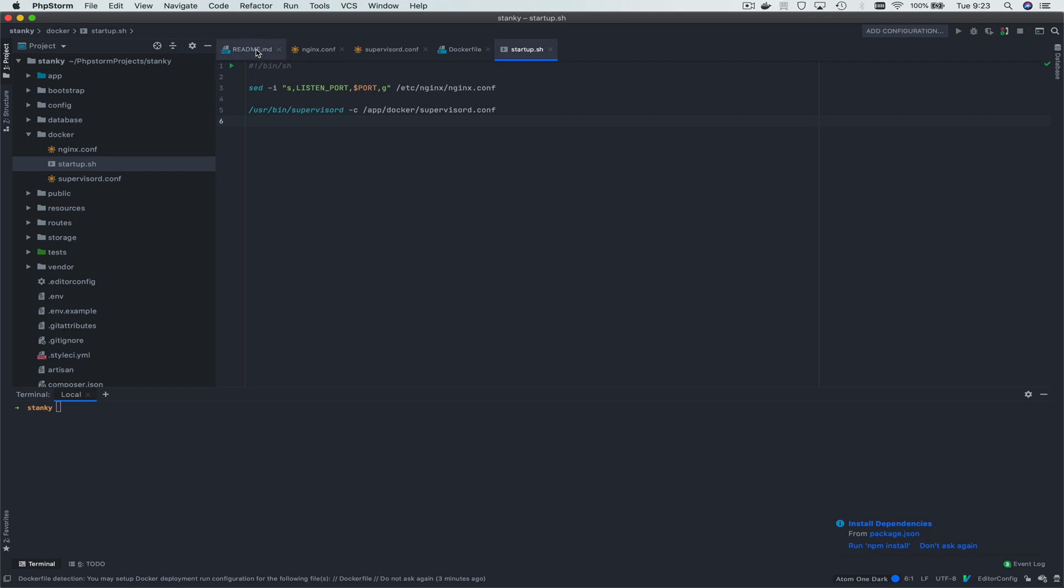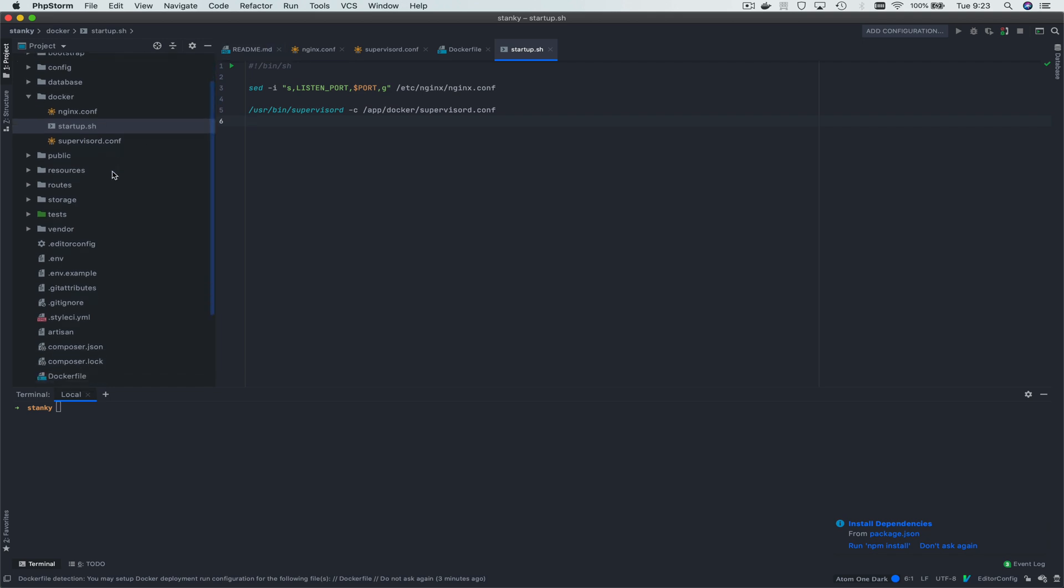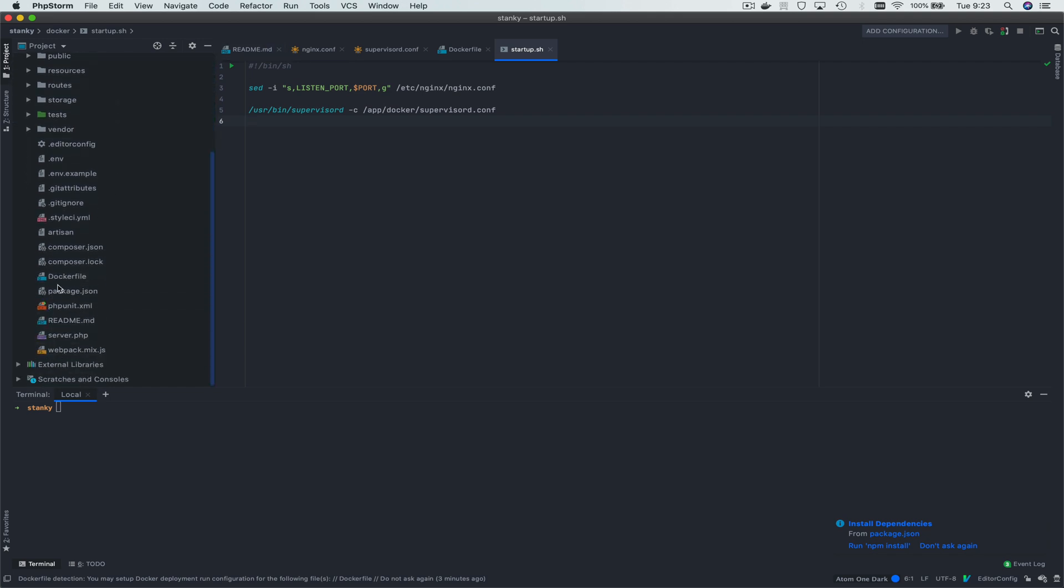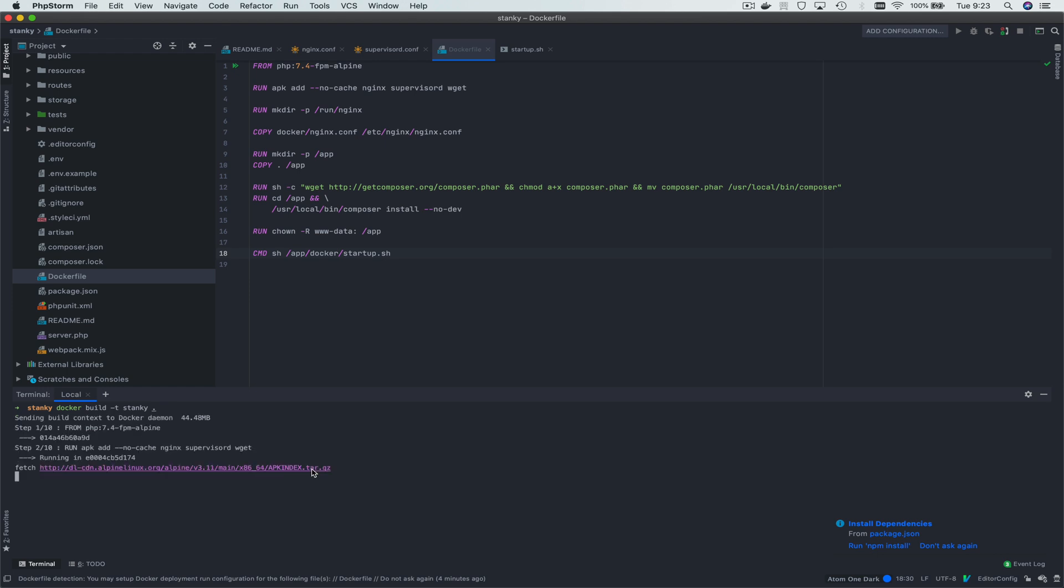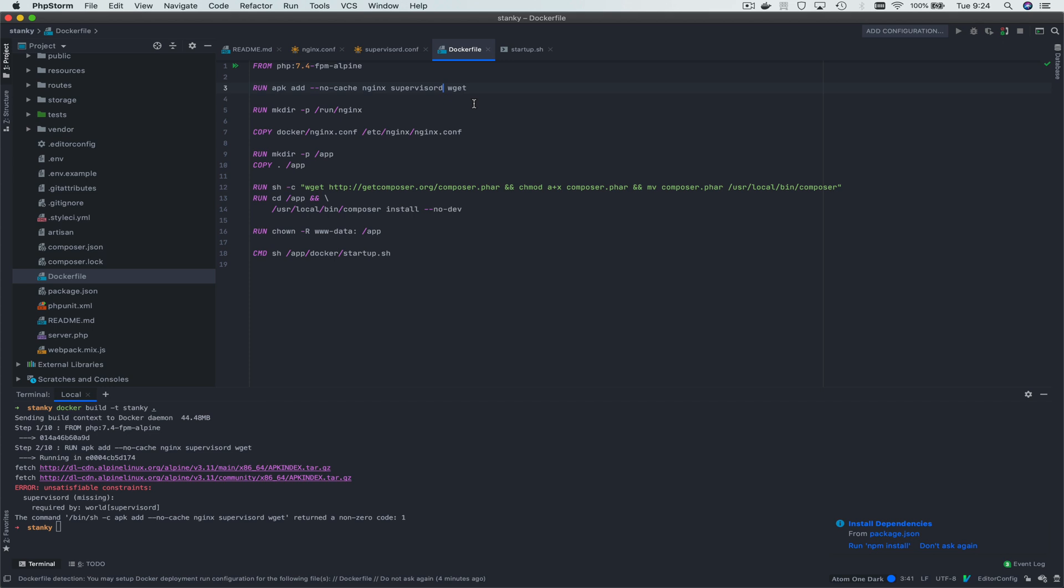All right. Now that we have our Dockerfile, a couple of assets, let's go ahead and spin it up. Or build it, actually. And what we're building is we're building our current directory, which will grab the Dockerfile, and we're tagging it as stanky. There's no d on the installer.